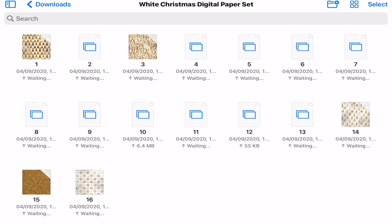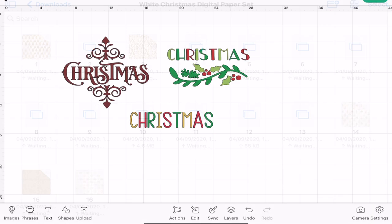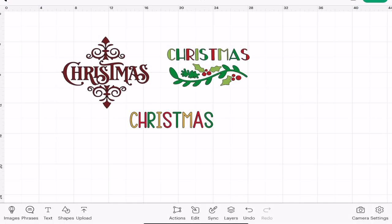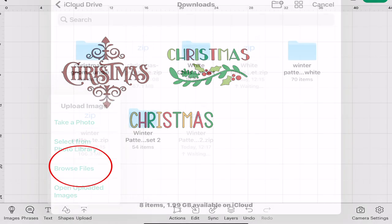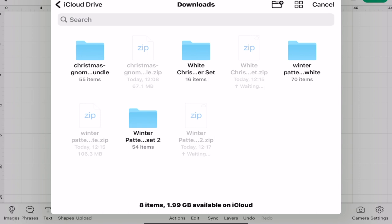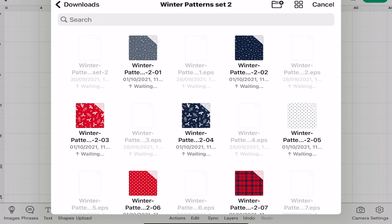If we open up Cricut and we go to upload, I can browse files. It's going to open up my downloads. I can then select my folder and select my folder and I can then choose the paper that I'm going to upload.